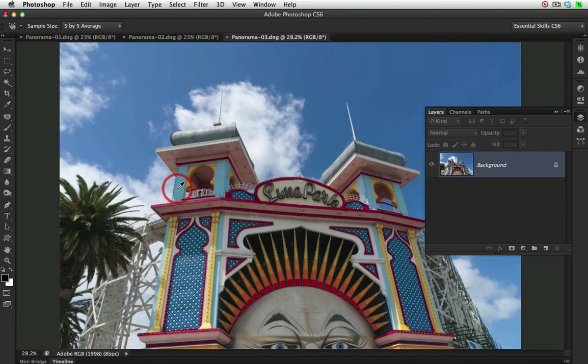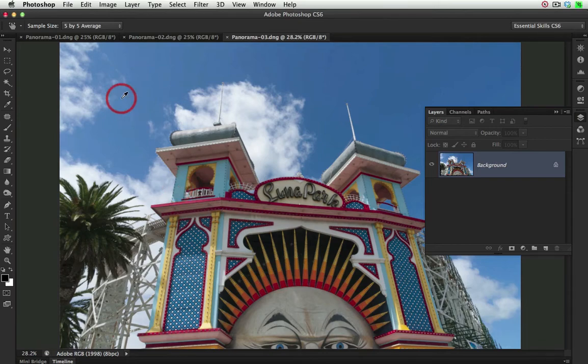Now if I let Photomerge stitch these three images, we're going to result in some pretty heavy lens distortions, and I want to create an image that is distortion free. So this is how I'm going to do it.